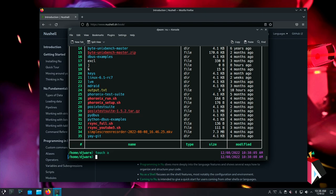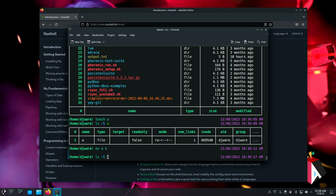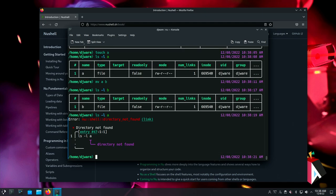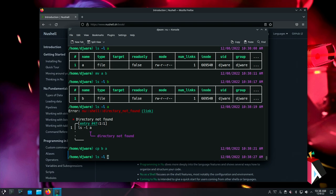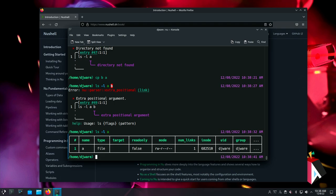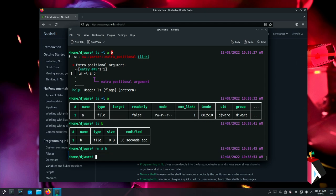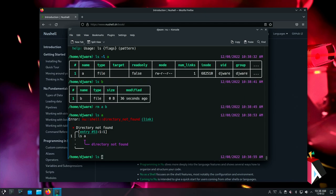Let's do a 'touch a' — I created the file — and then we'll 'mv a b'. A should be gone. Then let's say I want to copy b back to a. And then of course there's the remove command — and they're gone.